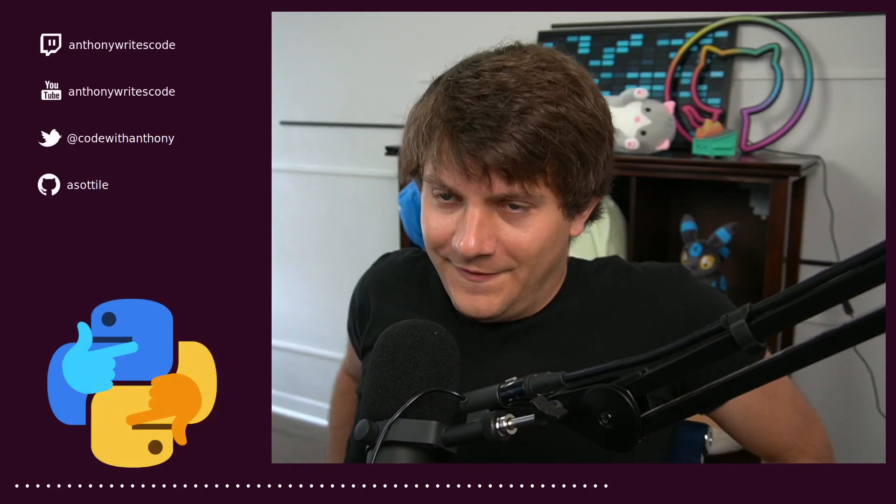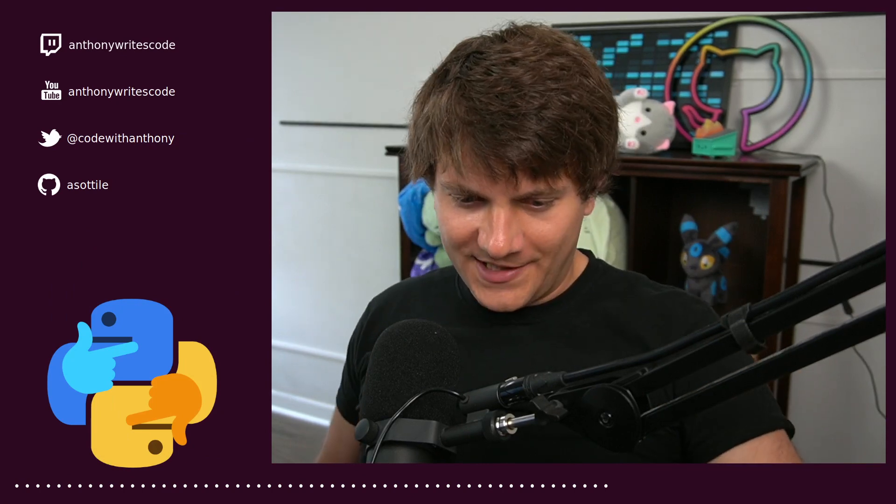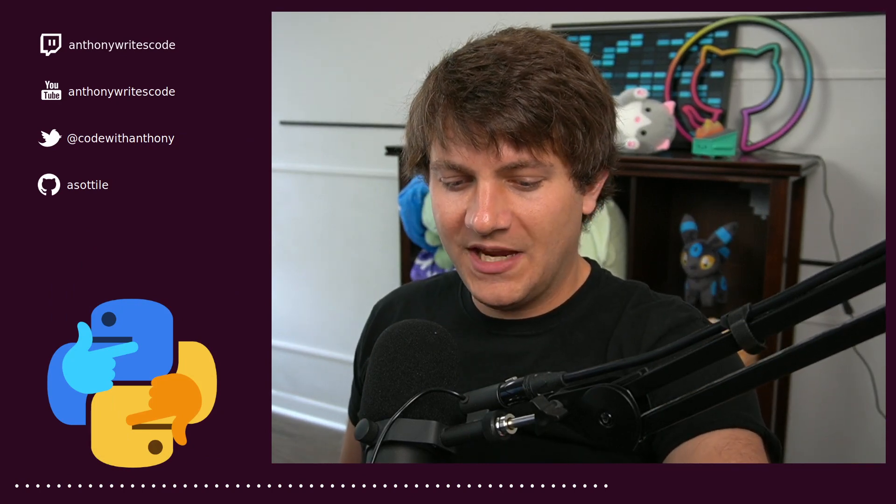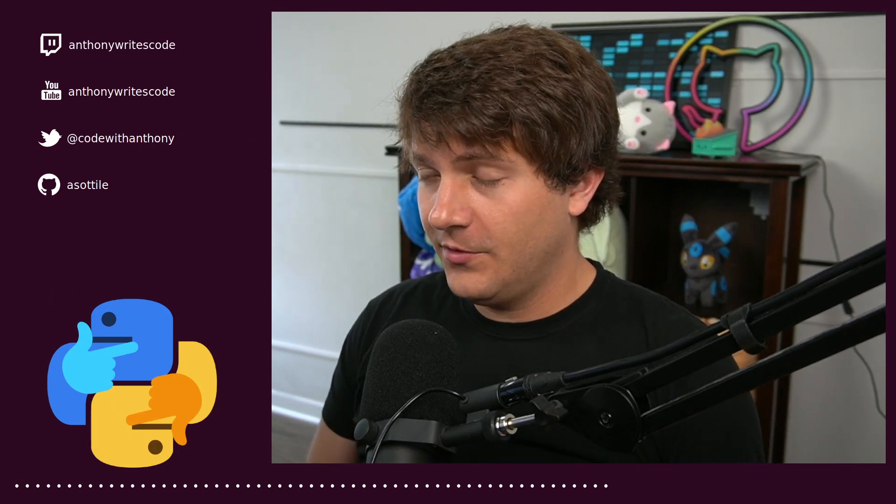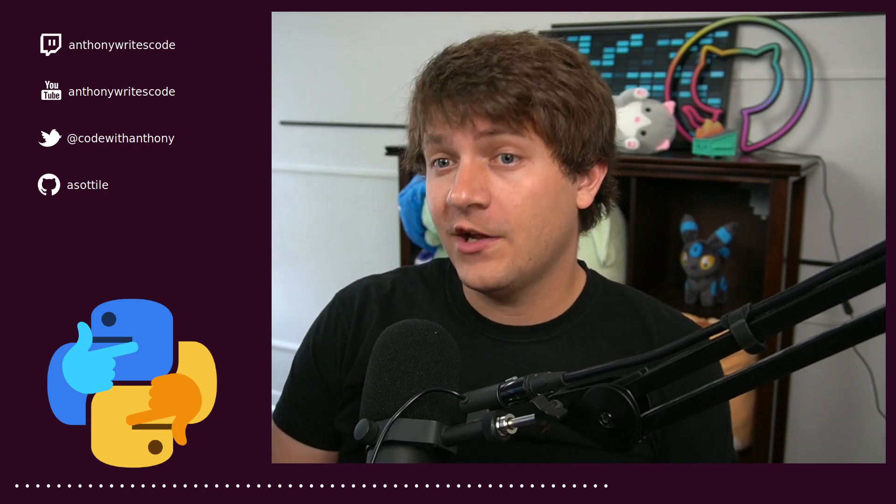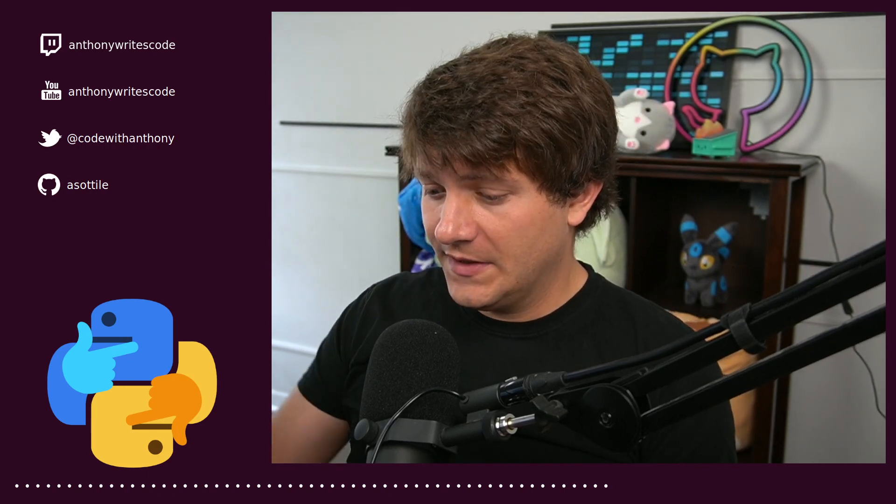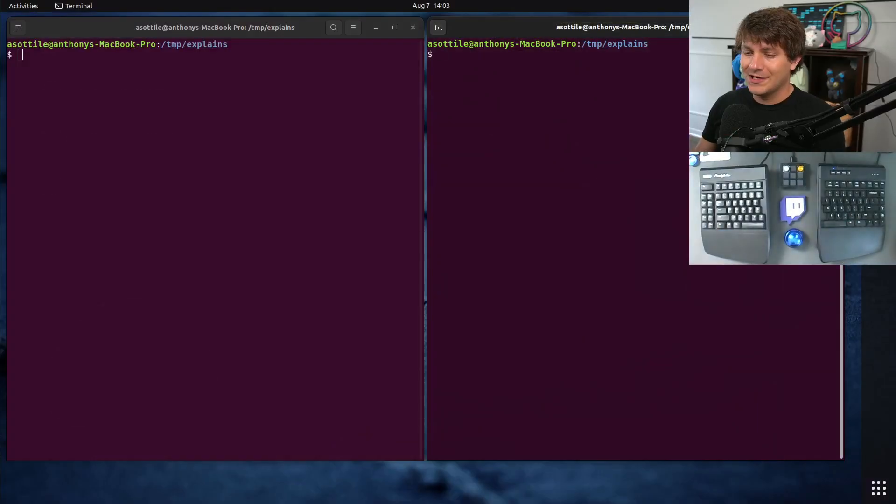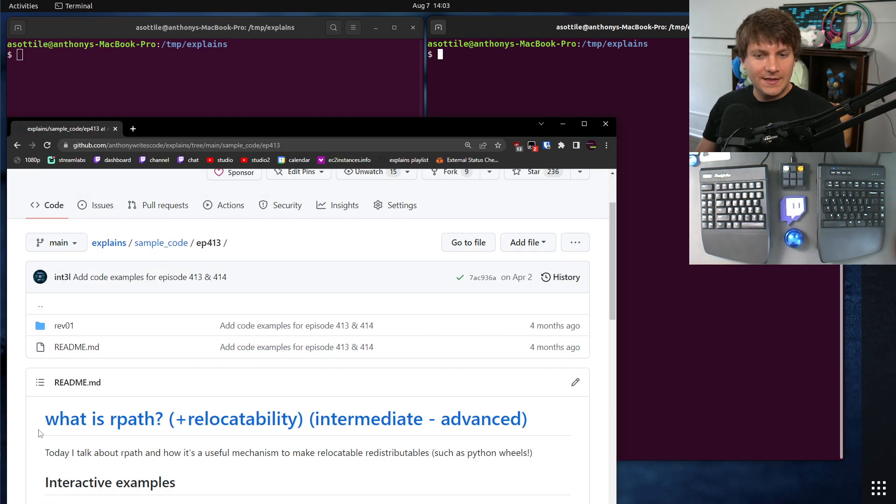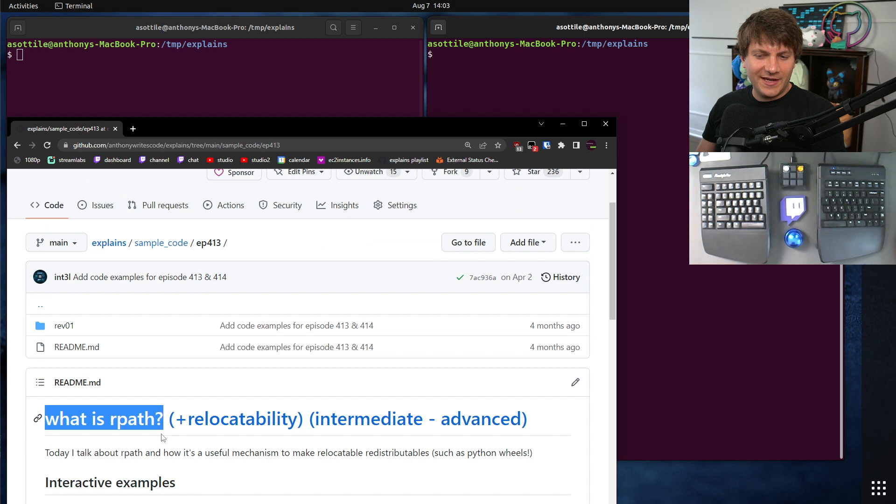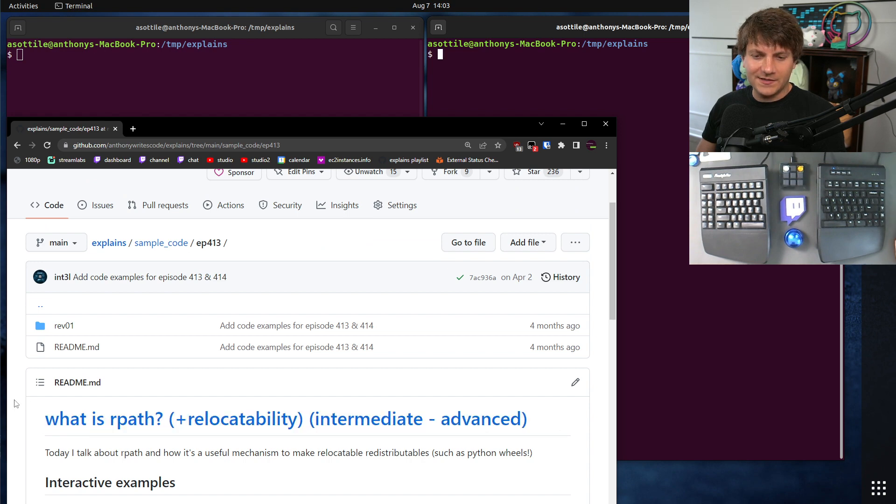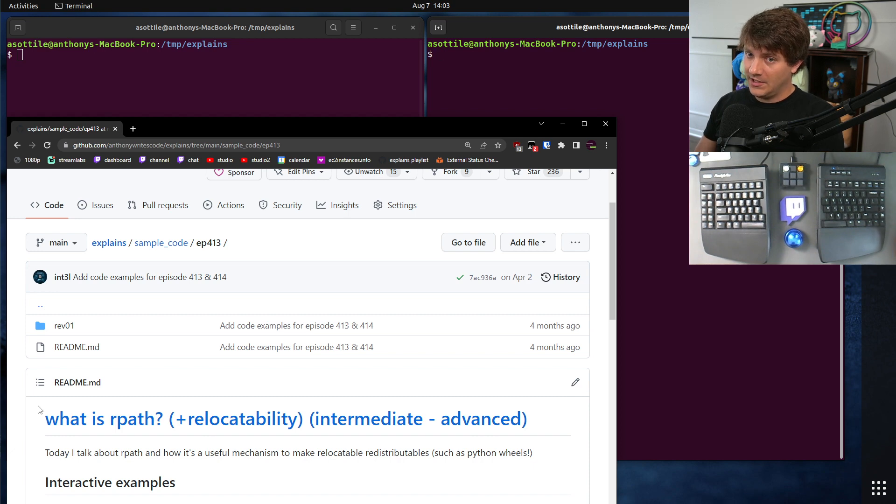Hello, and welcome to another video. This one's going to be a little bit more complicated than usual. We're going to be showing how to make relocatable binaries on macOS.